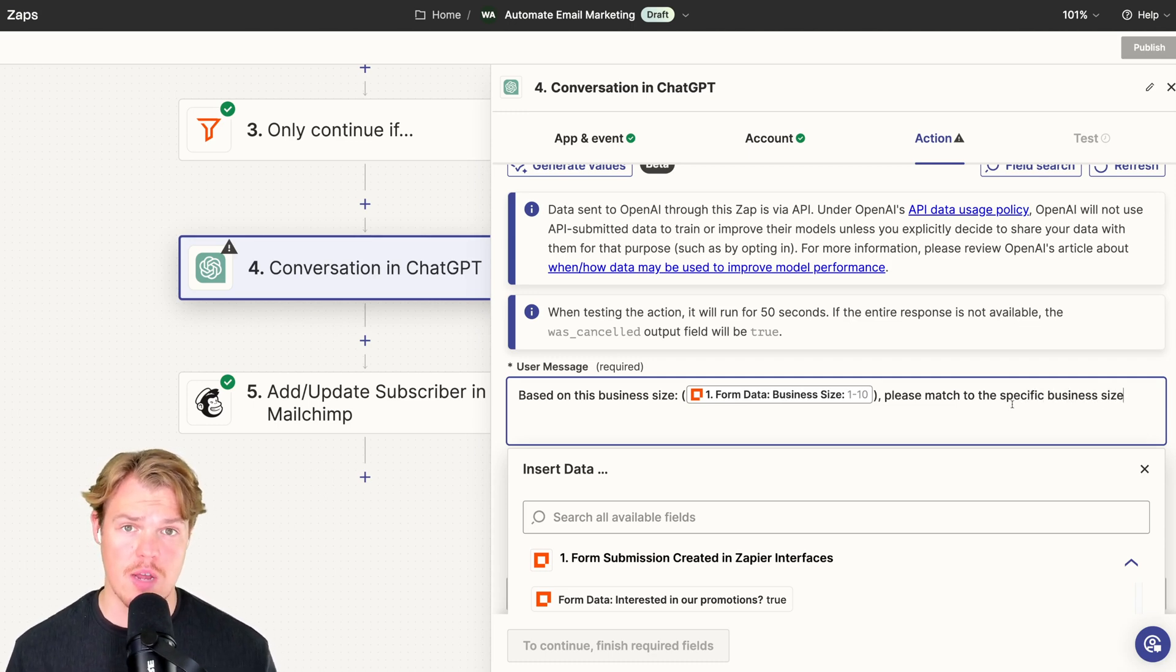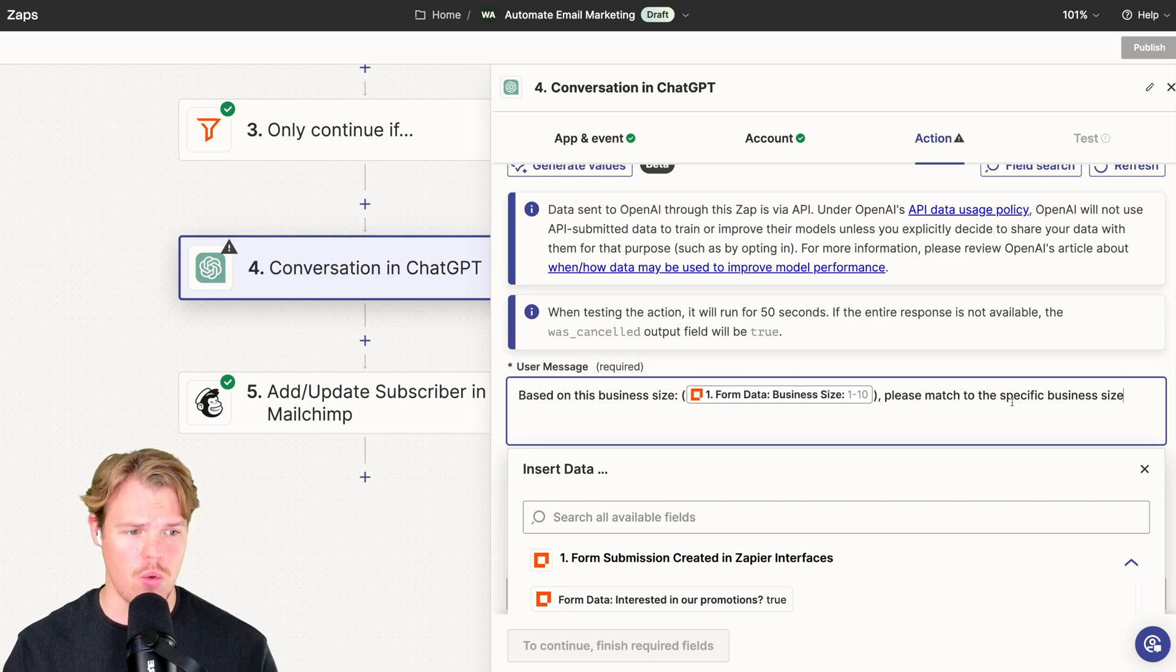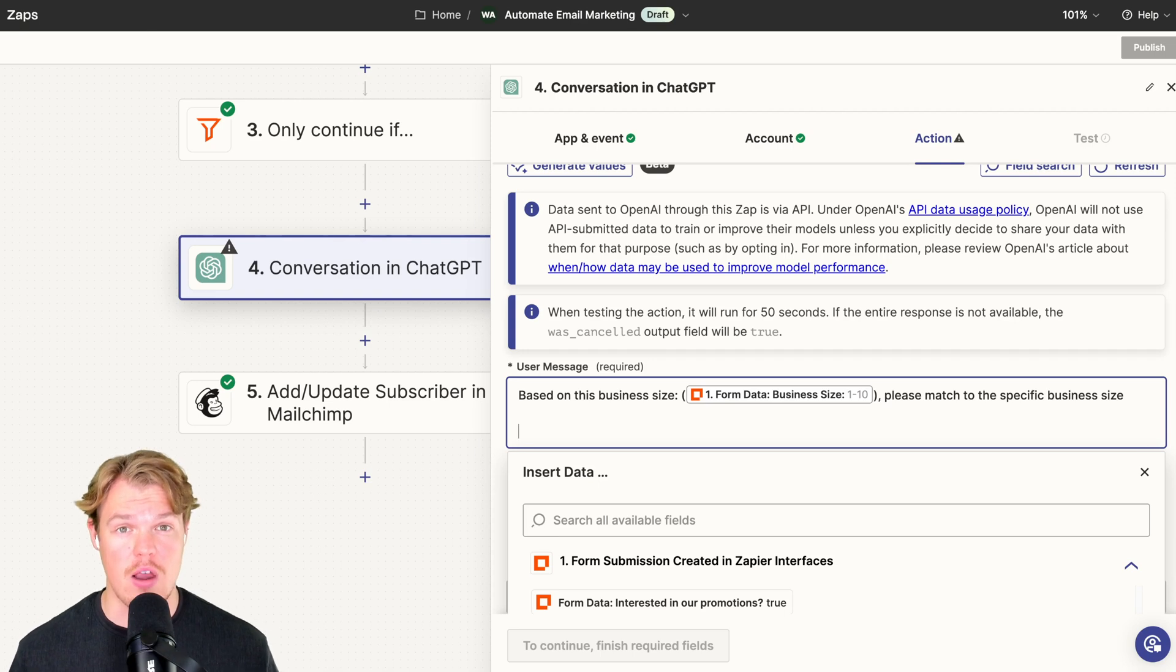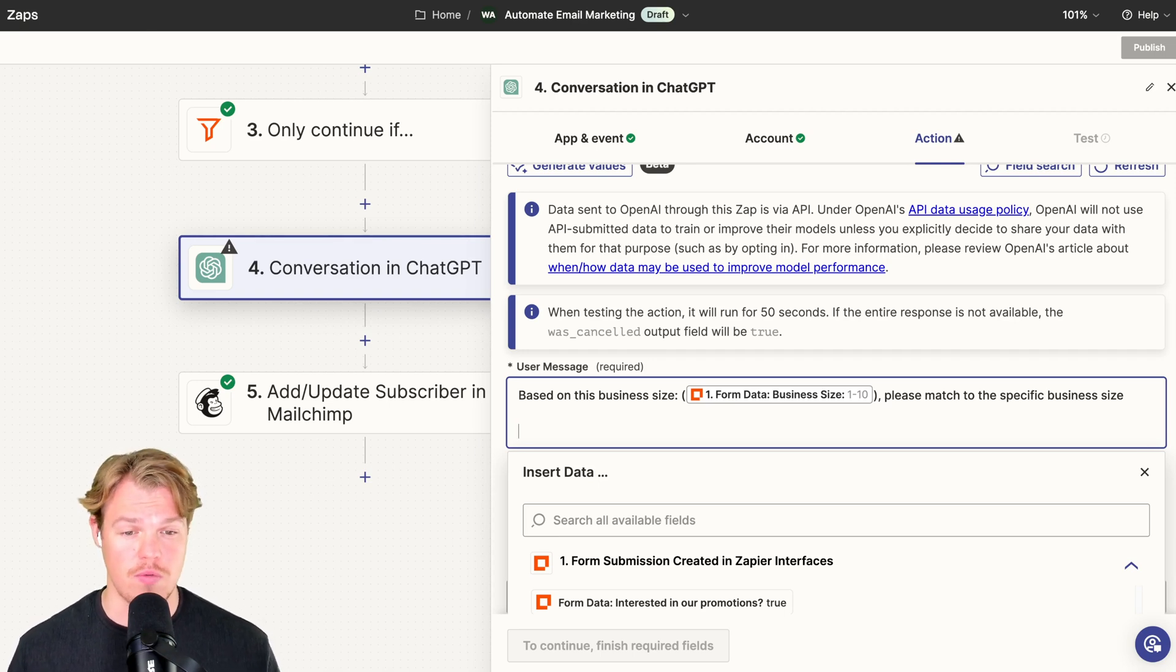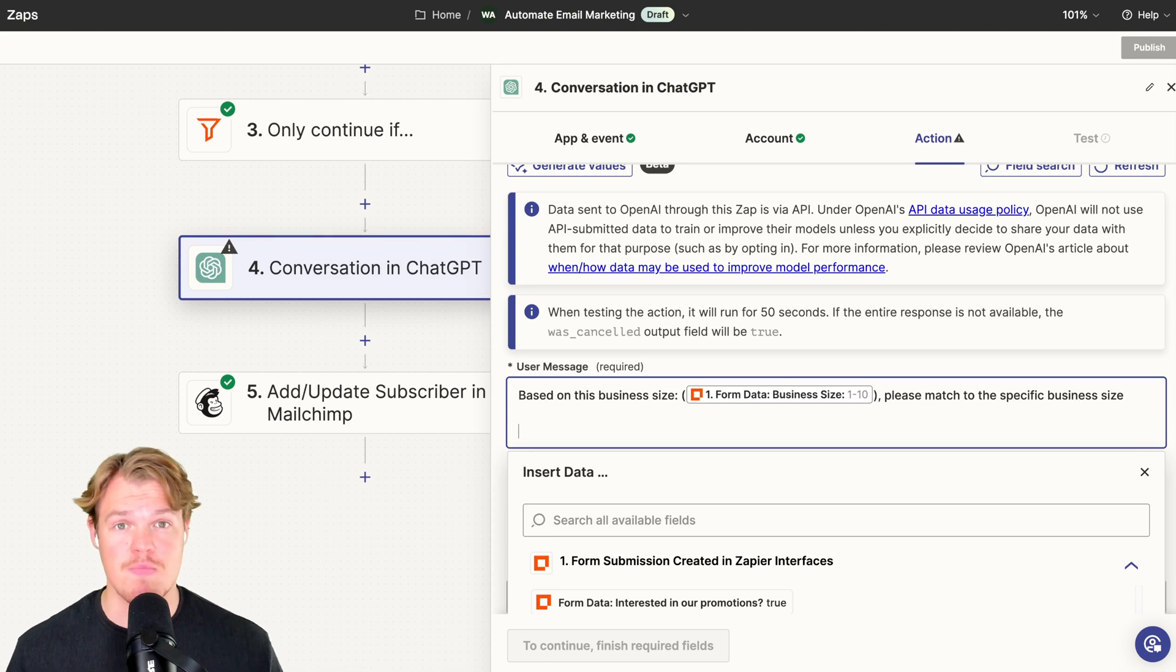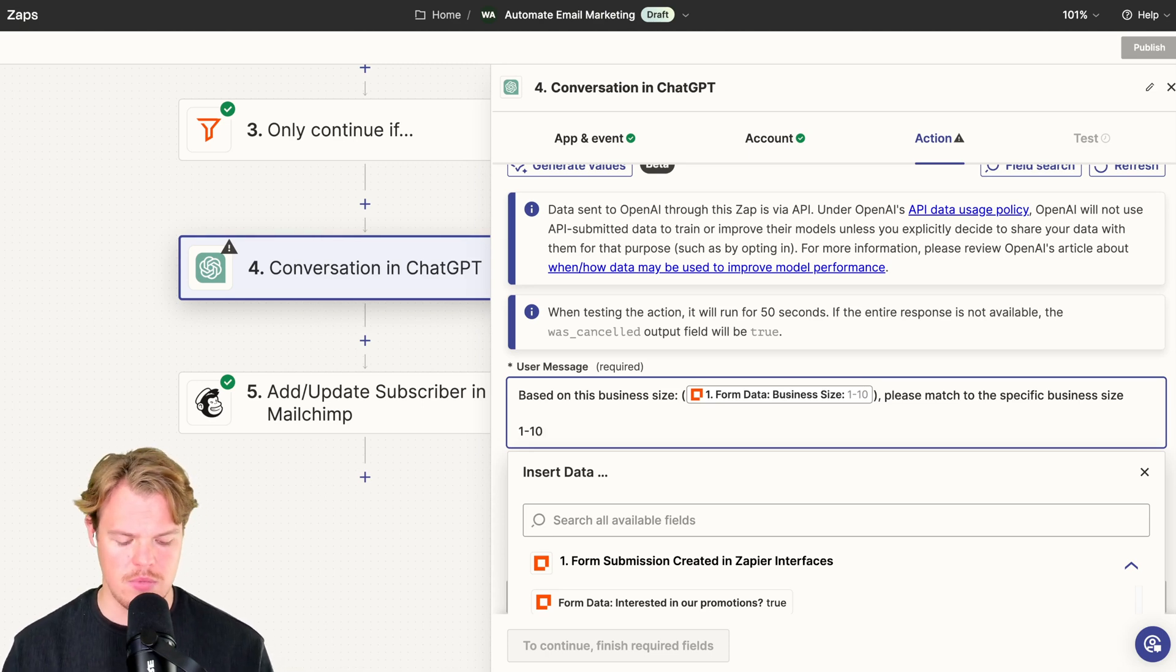Please match to the specific business size. I'm going to make sure to leave this prompt in the description down below so you can use it as well. And we're going to simply do this. Also, as a side note, the prompt itself can be anything, right? It's the variable that you care about in this context. So for us, it's business size. Do you care about business income, location, etc.?